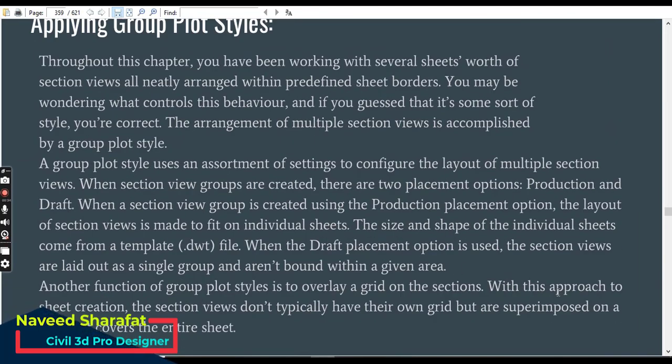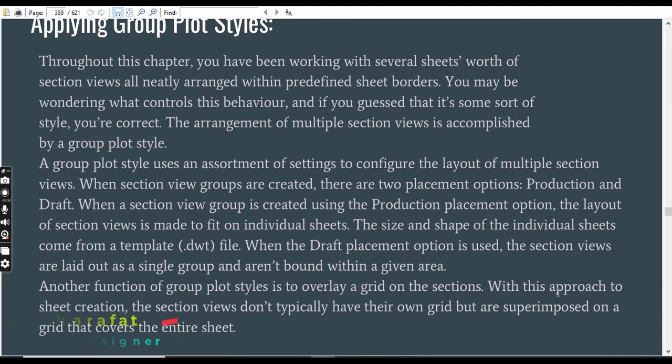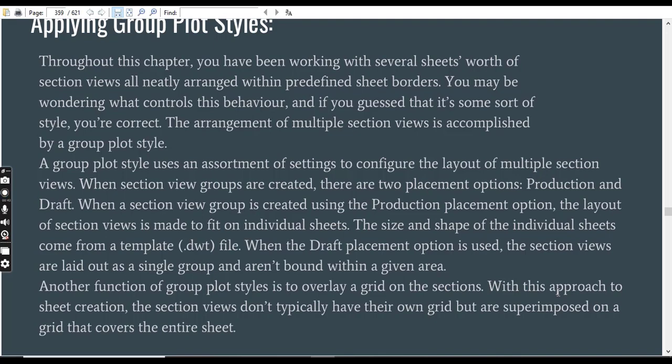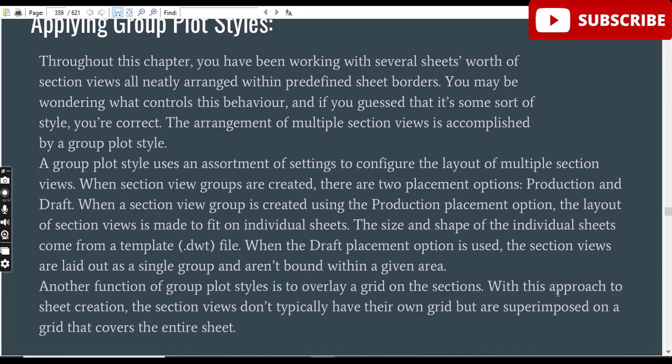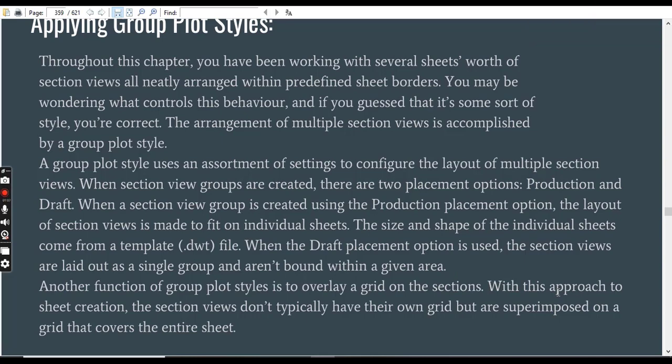Throughout this chapter, you have been working with several sheets worth of section views all neatly arranged within predefined sheet borders. You may be wondering what controls this behavior. And if you guess that it's some sort of style, yes, you are correct. The arrangement of multiple section views is accomplished by a group plot style.